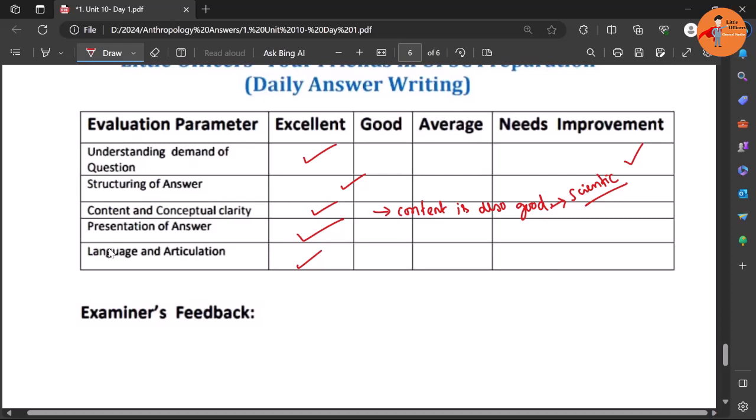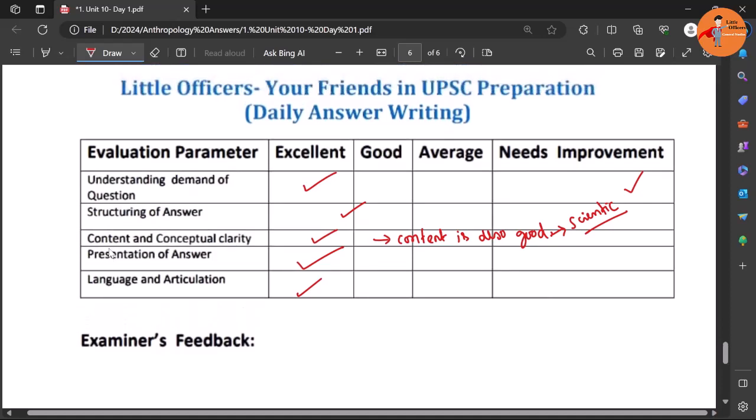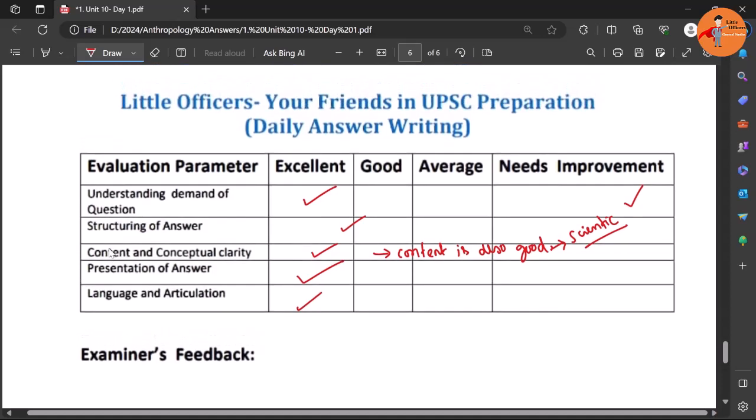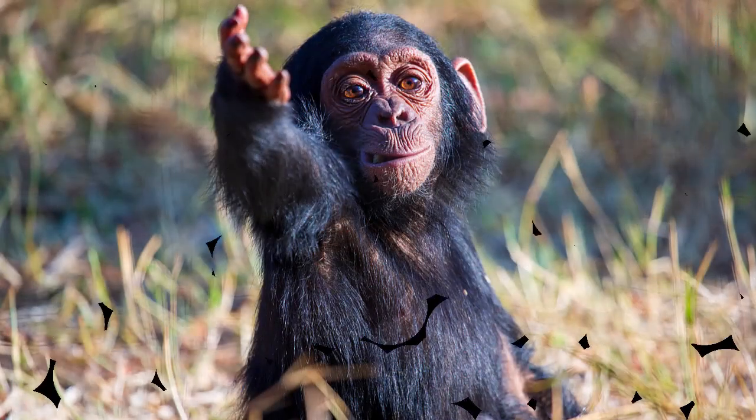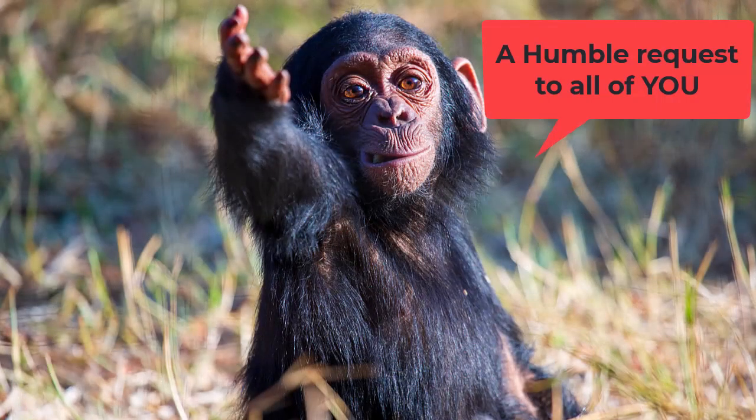So that's it for this particular answer writing session. I hope it is useful. If it is, you know what to do friends.